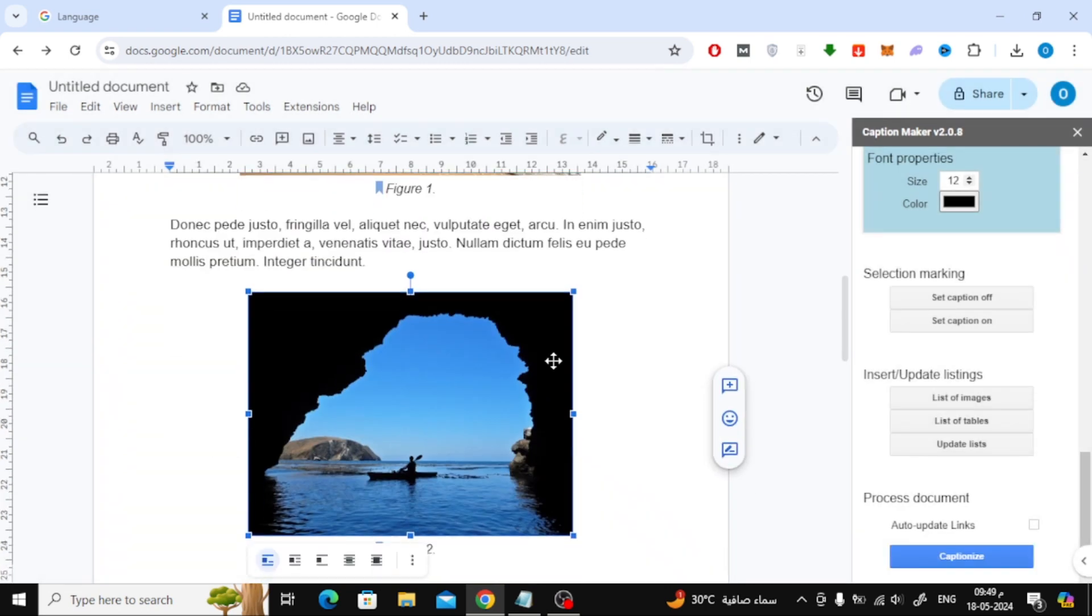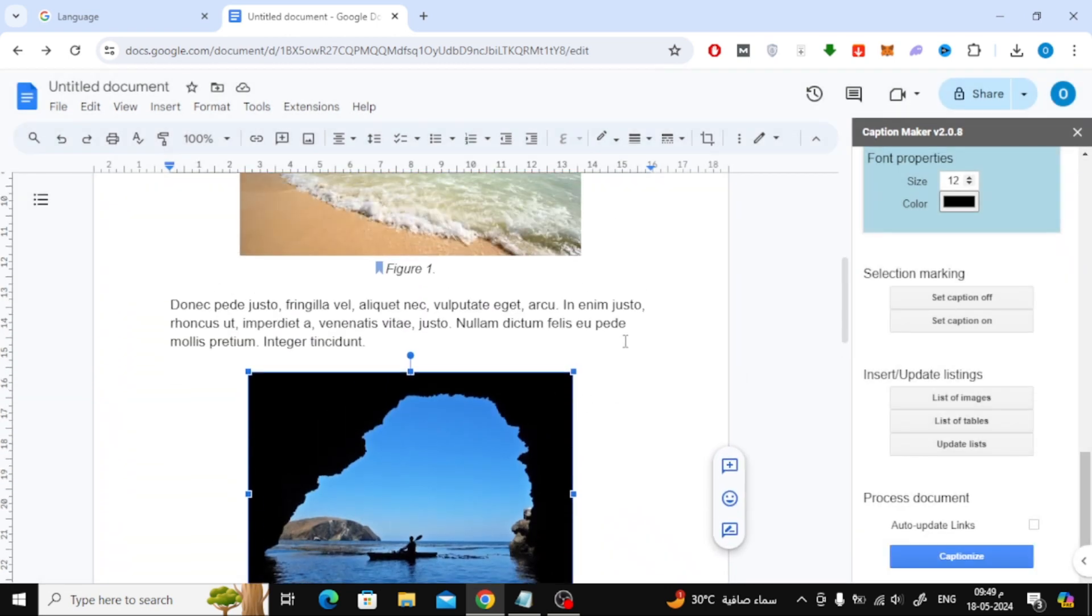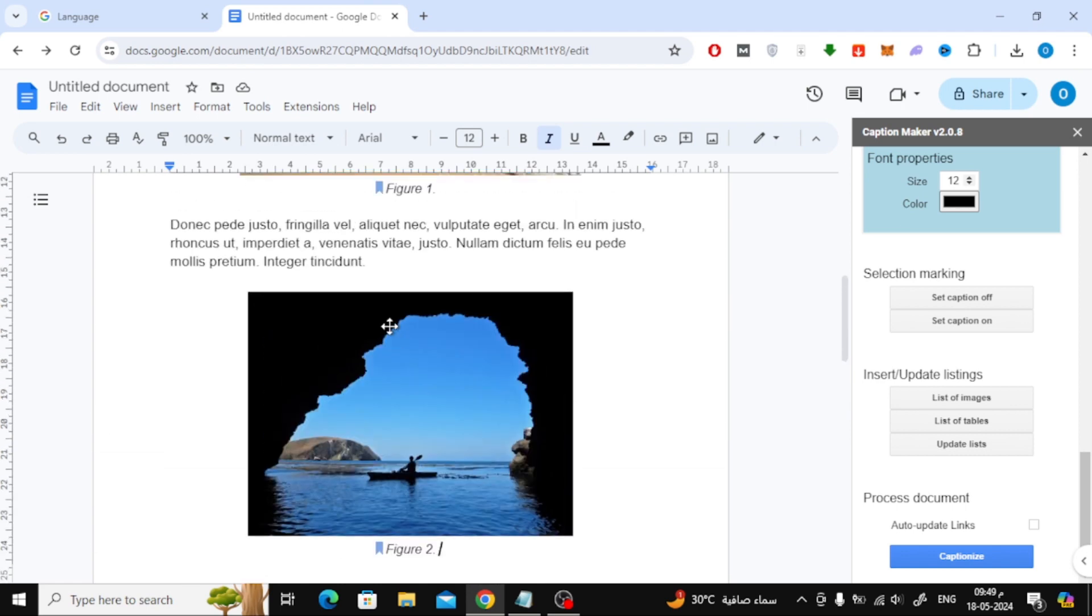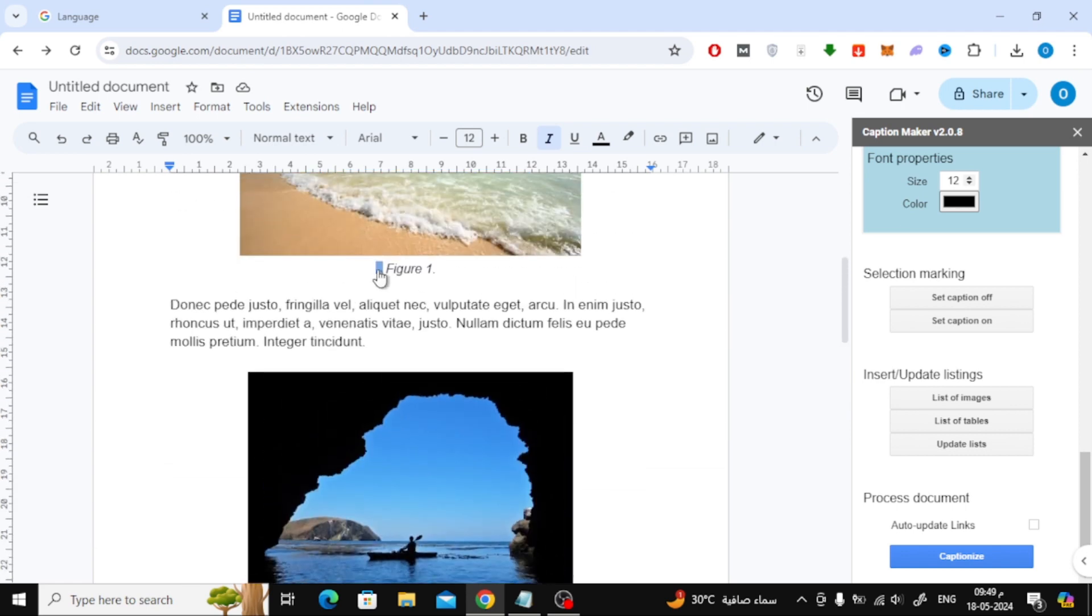Now, as you can see, captions have been automatically added to the images successfully. The images are automatically numbered in the document.